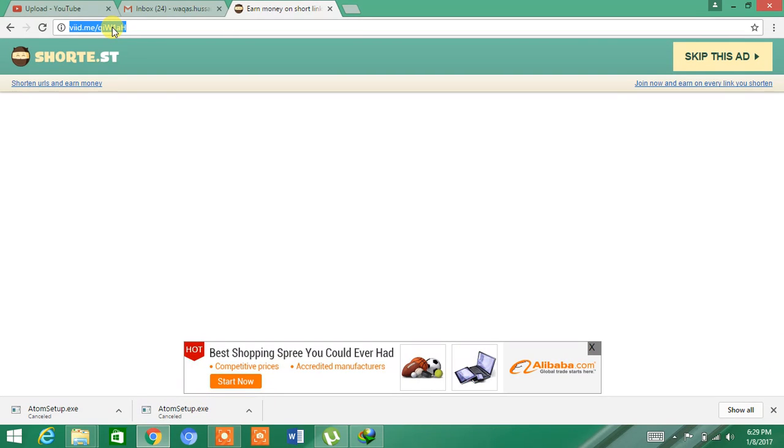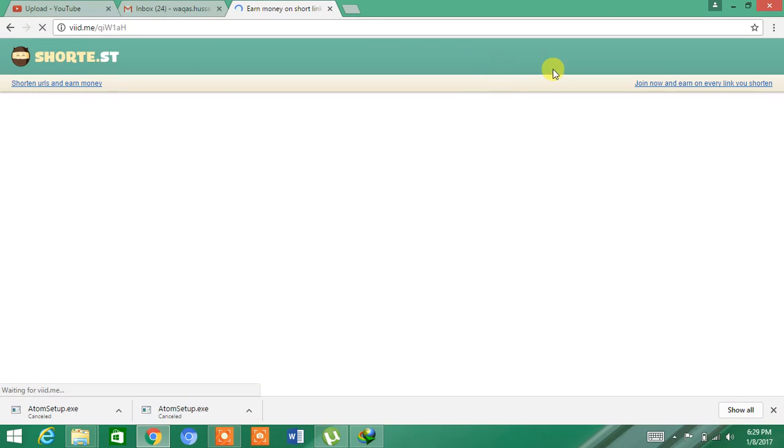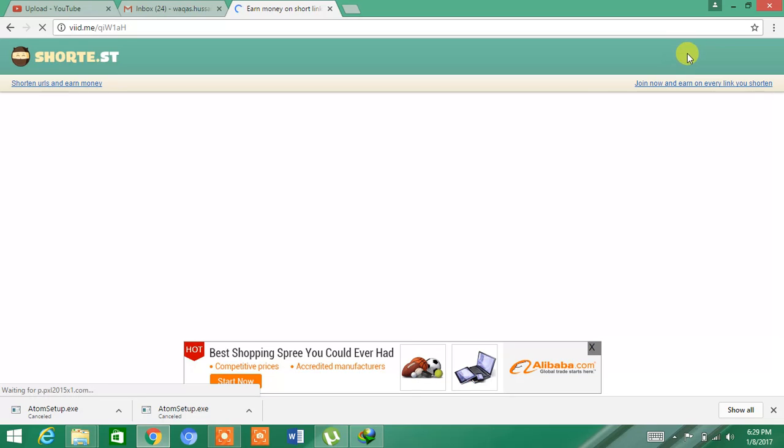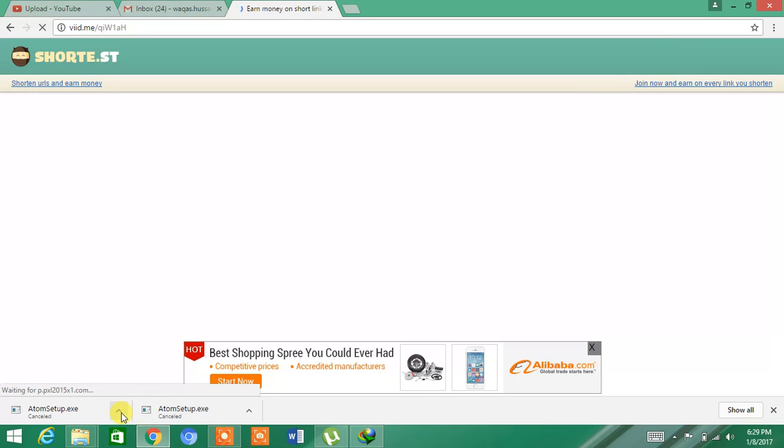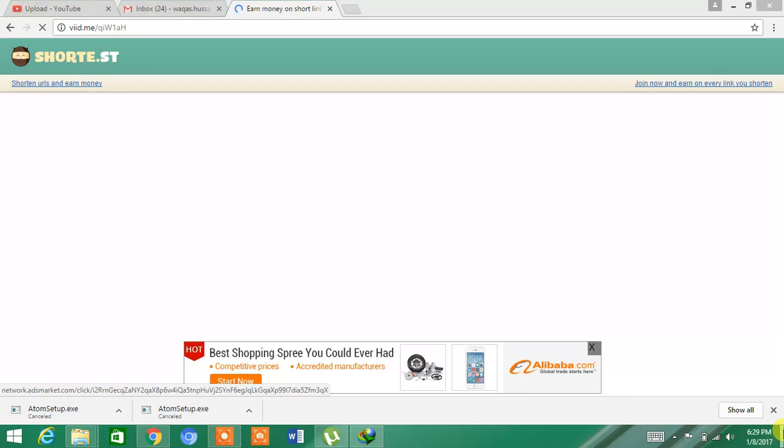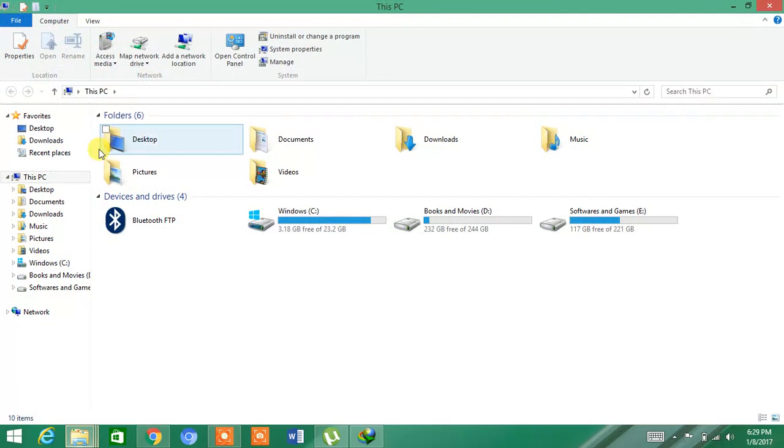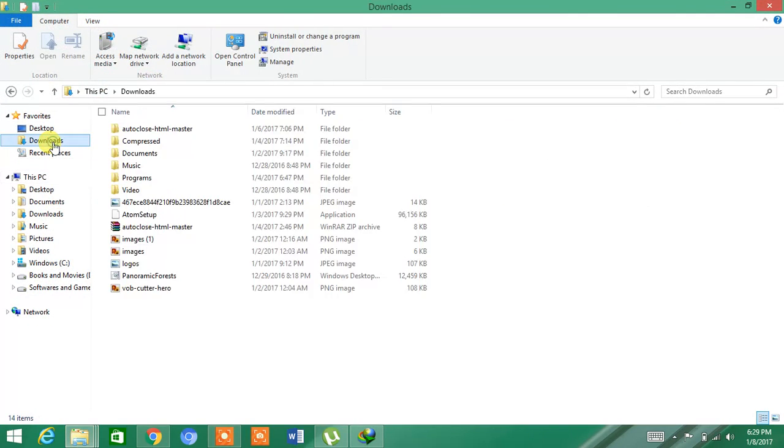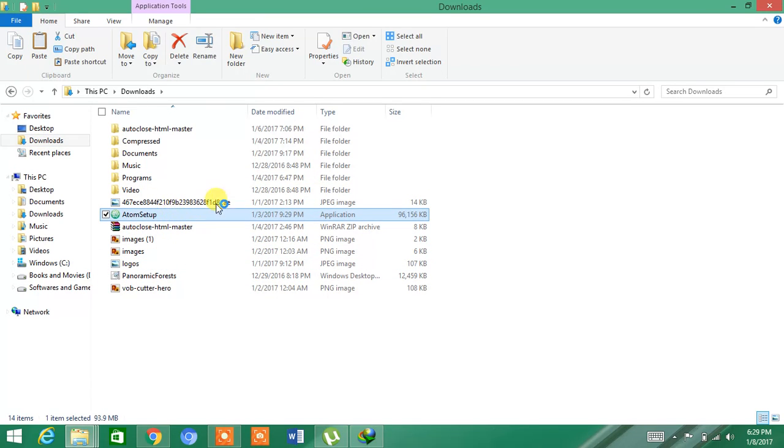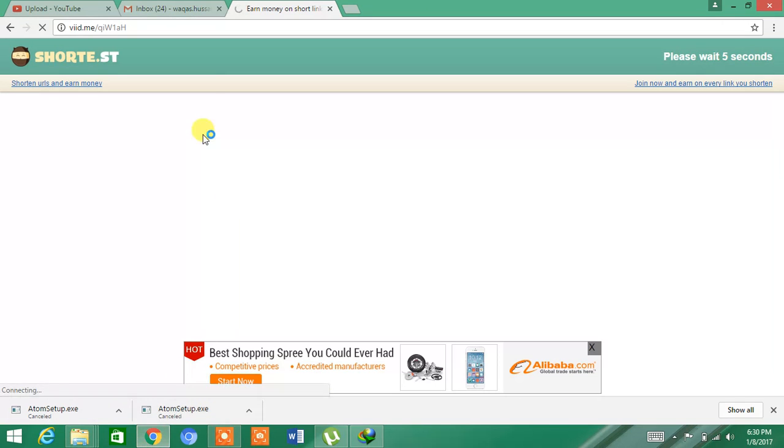After this, it will give you a setup like this and you have to download it. When you have downloaded the setup, go to downloads and open it. You have to install it from here. It will take some time.